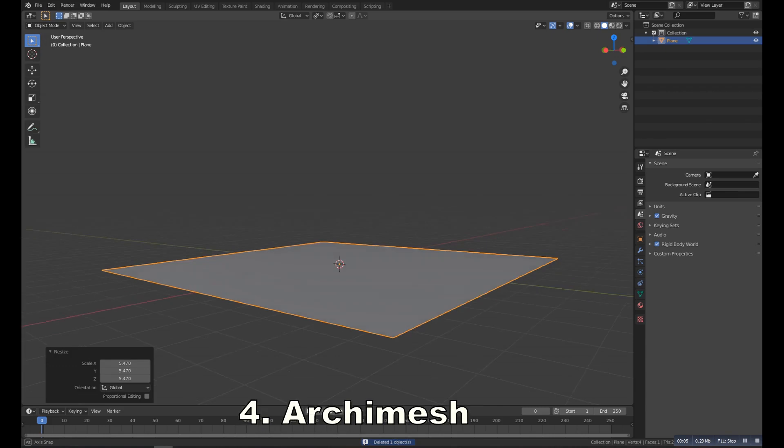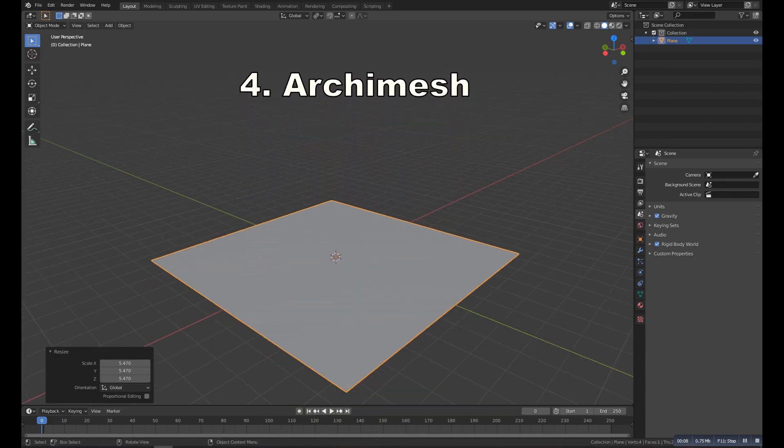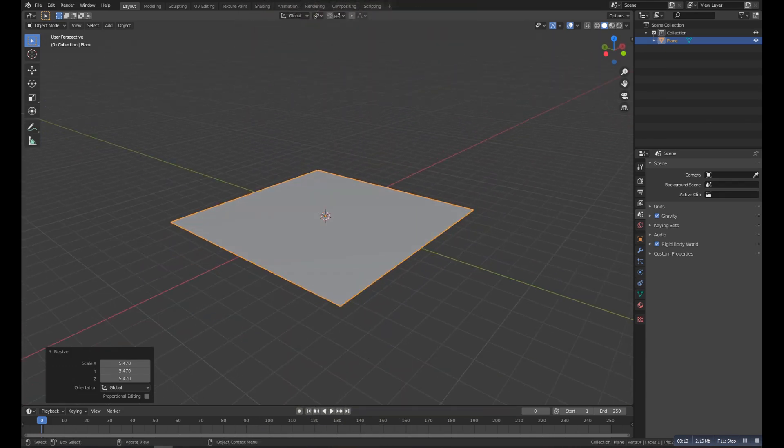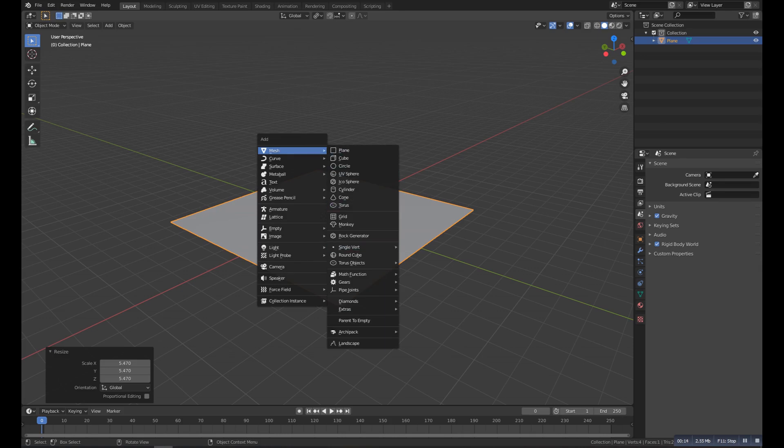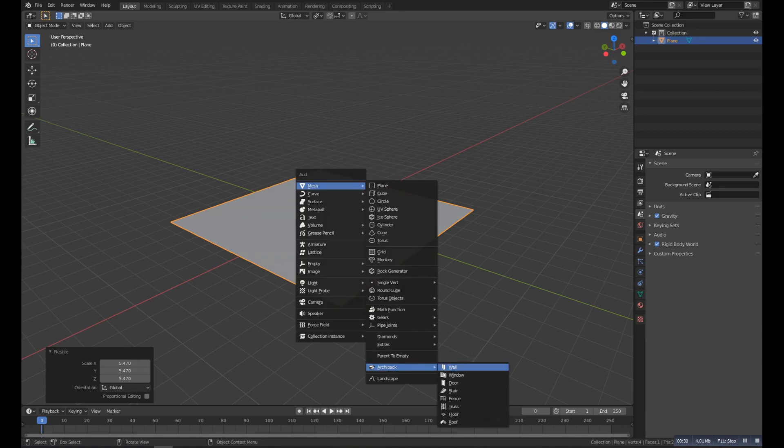Number four is the Archimesh. It's a library addon which helps us in architecture. So basically it adds some new objects to the Add menu, like room, door, roof, window, stairs, etc.